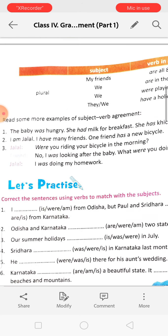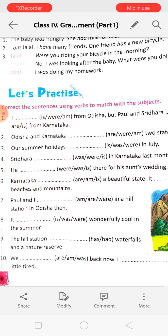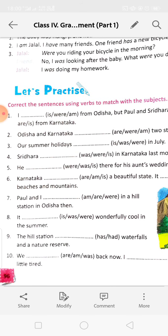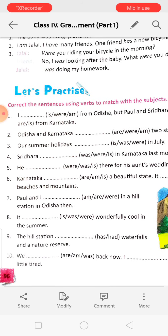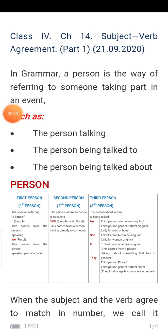Here are some examples and here are the correct sentences you have to fill in. For example, 'I dash from Odisha.' Before this, I want to show you something. In grammar, a person is the way of referring to someone taking part in an event.